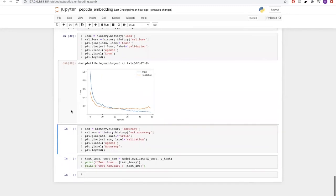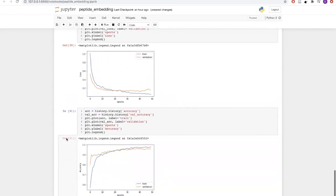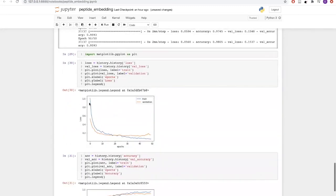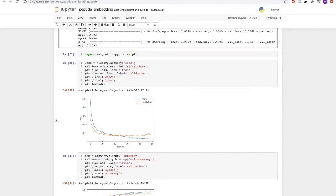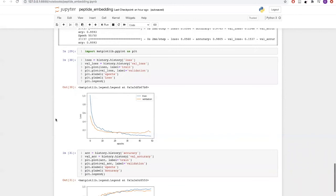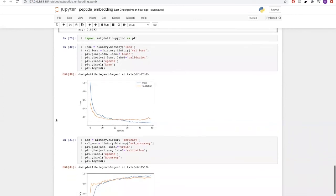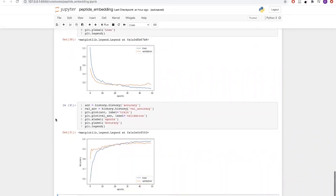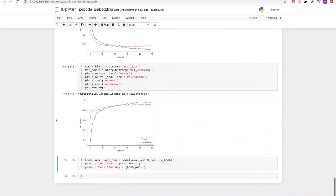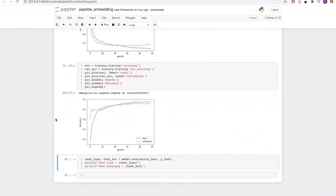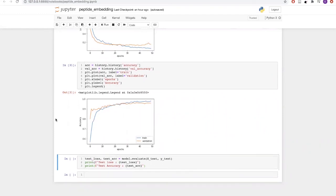As we can see, we have plotted two plots. The first plot is plotting the loss where the blue line represents the training loss and the orange represents the validation loss. Both losses are reducing over the epochs, and the validation loss is following the training loss. Similarly, we can see in accuracy that our training accuracy is increasing over the epochs, and validation accuracy is also following it.